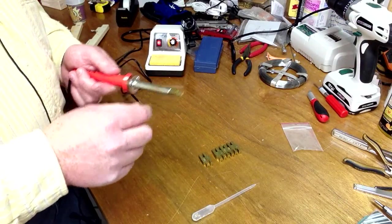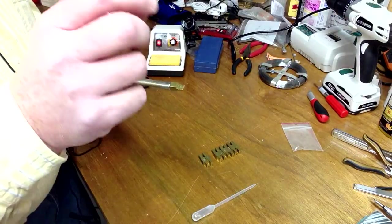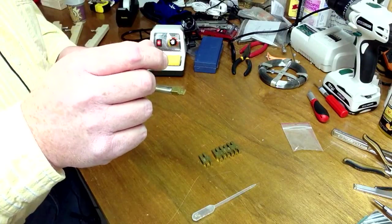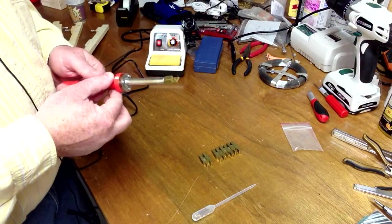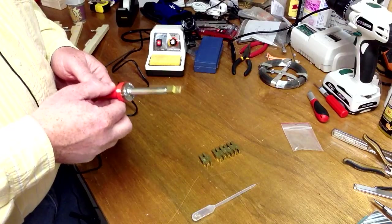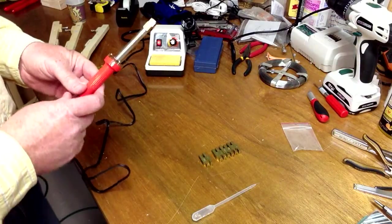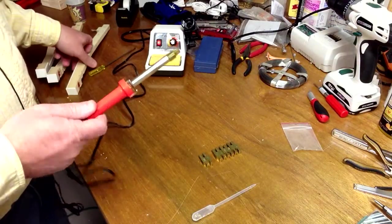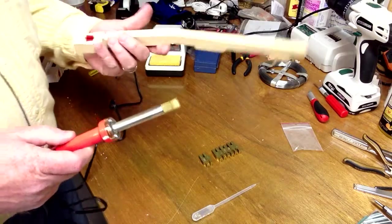Once you've got it to that point, you're going to turn it down just a little bit because boiling temperature is a little bit too hot. Once you've got the iron set to about the right temperature...